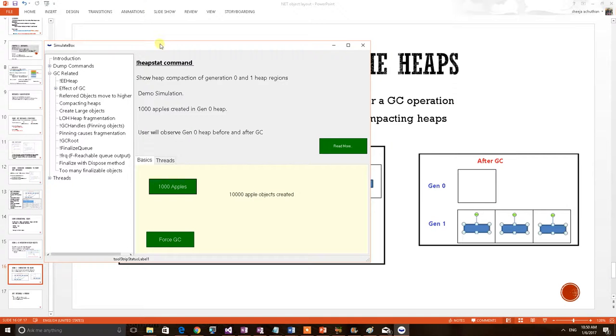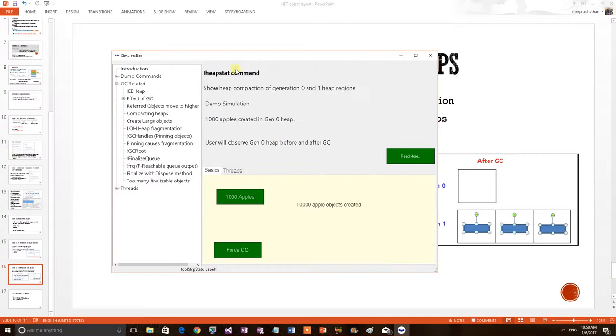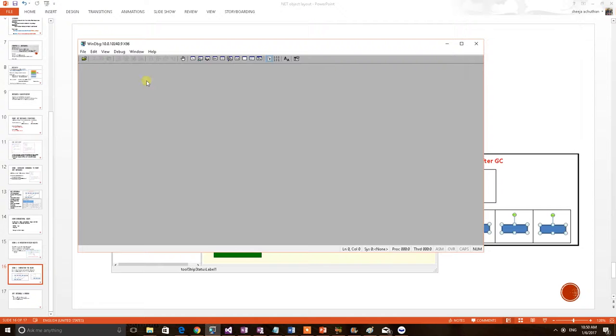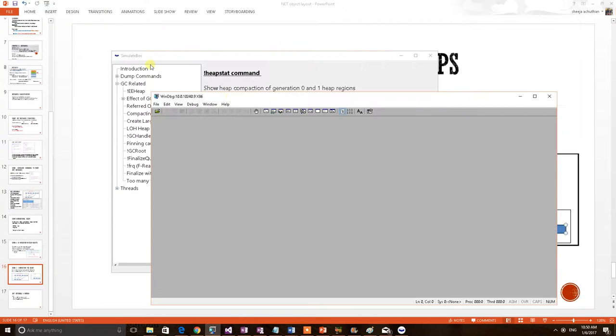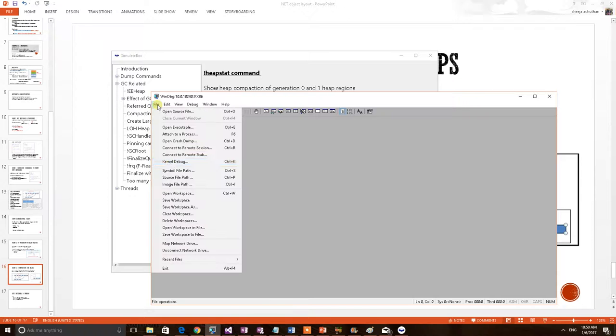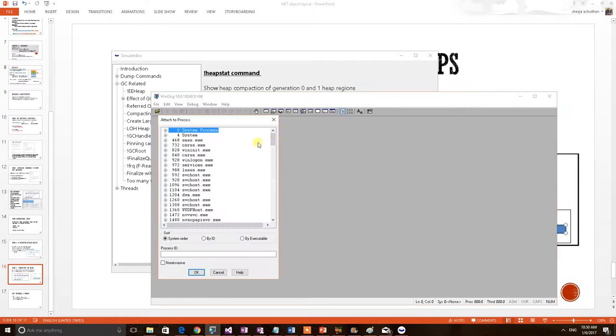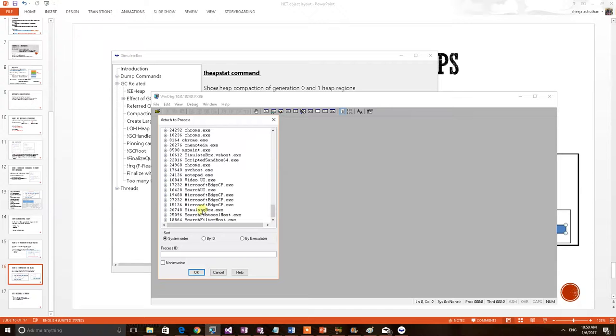We will examine the .NET memory of this particular application. For that, we have to connect this application with live debugging. I am opening a Win32 debugger because this is a Win32 application. So in order to do live debugging, I have to attach the process. Attaching my test application simulate box.